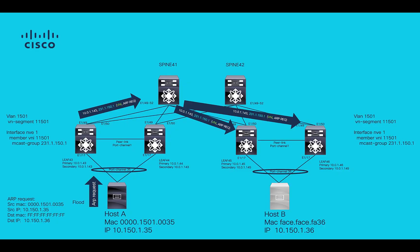ARP requests will be flooded to all VTEPs which are configured with the same multicast group in the L2VNI.